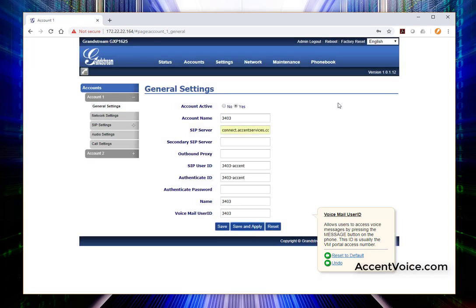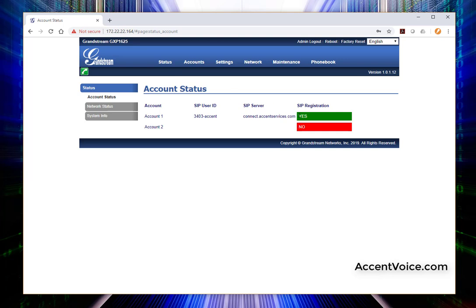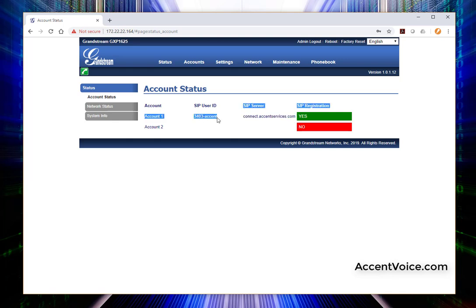All right. Successful. Let's jump over to the status page. Account status. And we are registered. Again, we're registered at connect.accentservices.com. That's the Voice One Connect cloud service. Your phone system may differ or your cloud service may differ as well. Here's our SIP extension ID 3403-accent. And we are good to go.